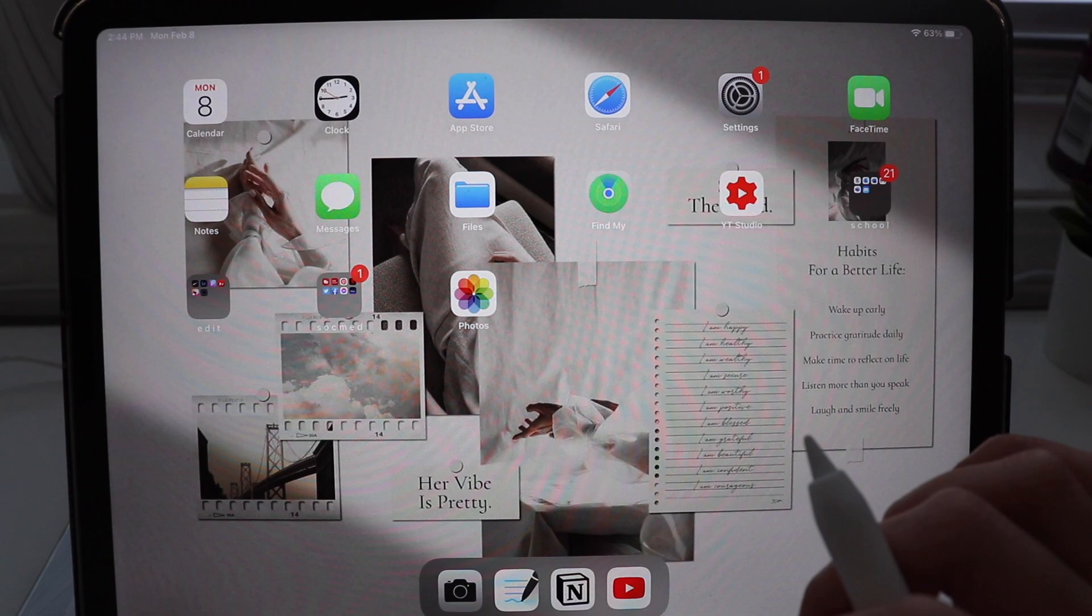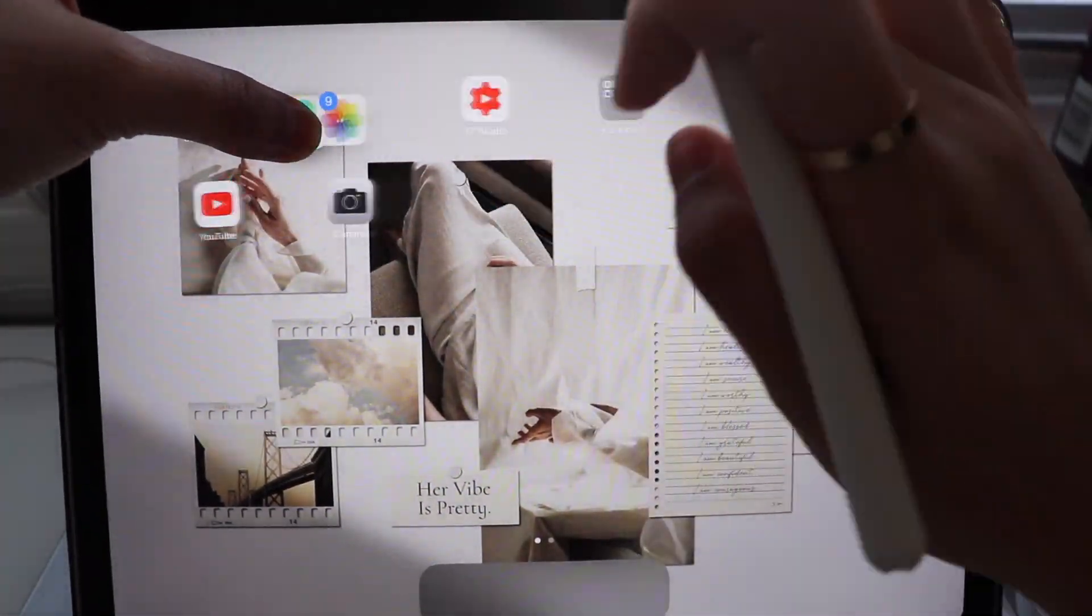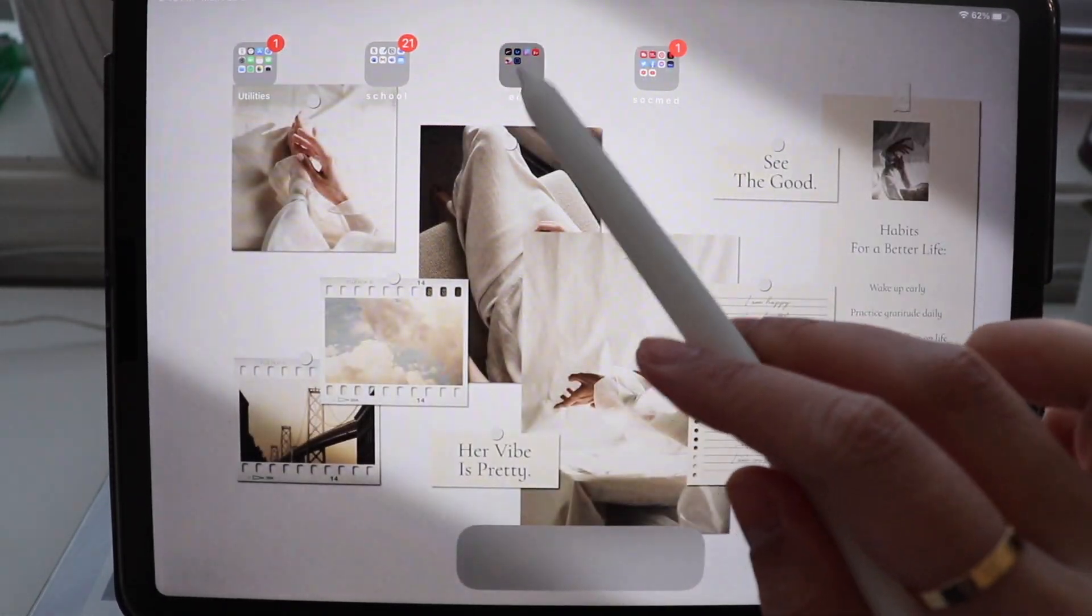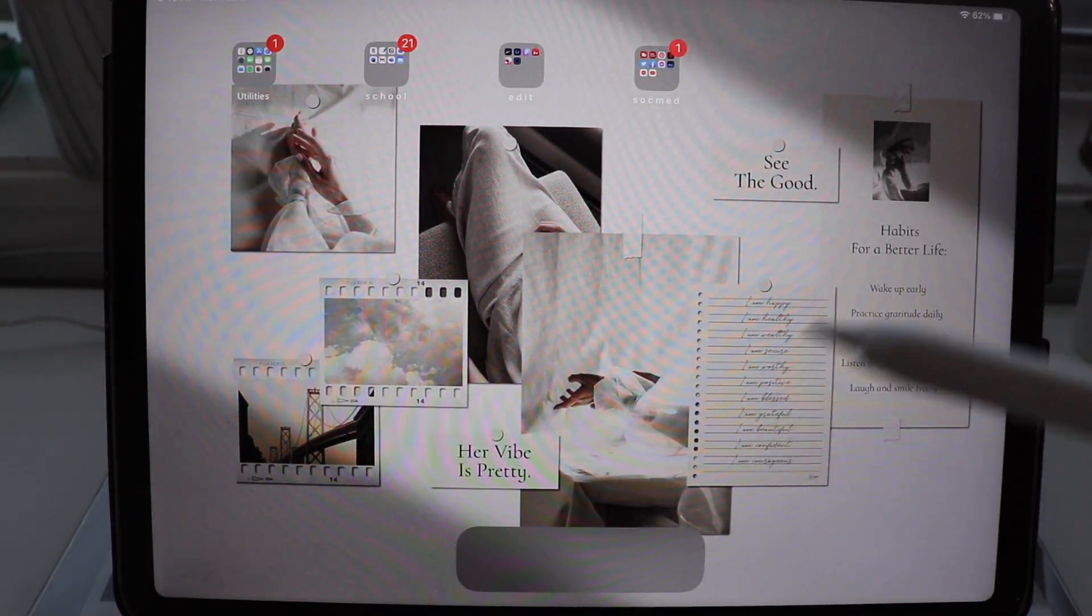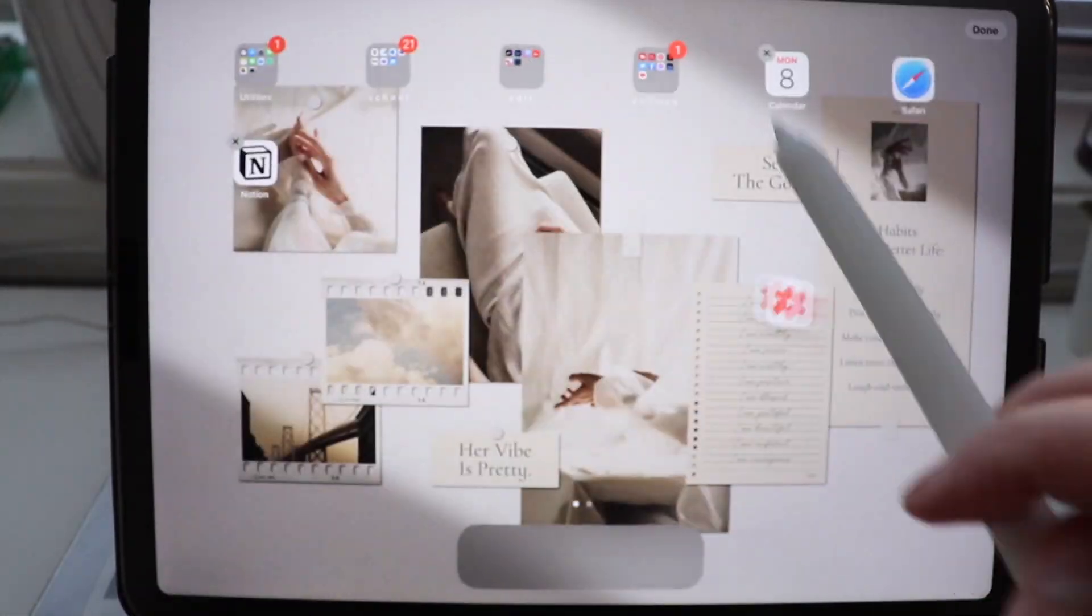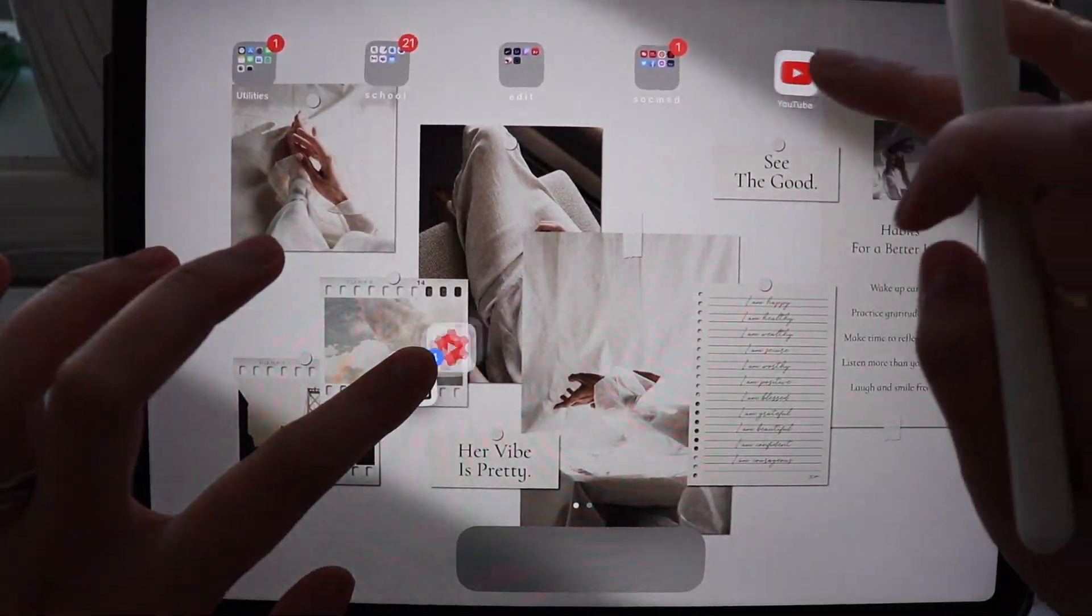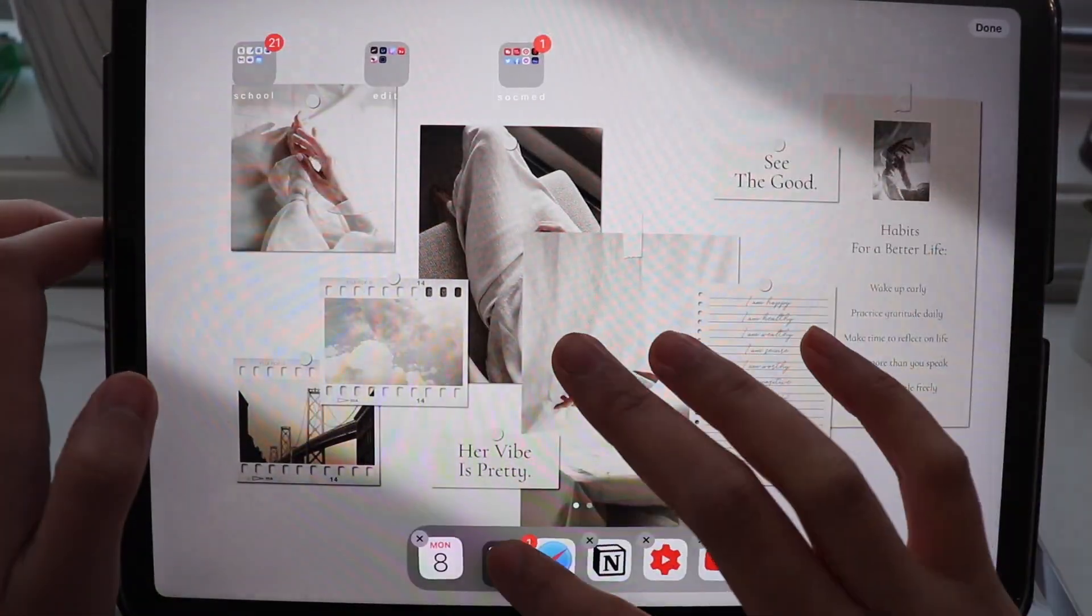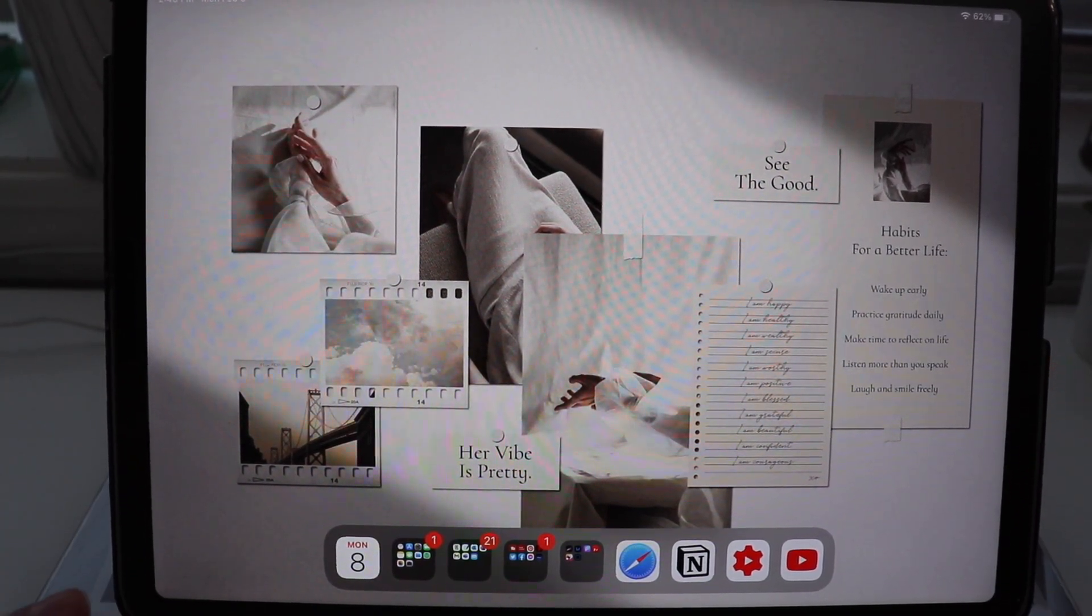So what I'm gonna be doing is I'm gonna be grouping similar apps into a folder. So as you can see, all my Apple apps are in this folder. All my school apps are in this folder. My editing in this folder and my social media in this folder. So now, I'm gonna pull out all the very, very important and very used ones. Okay, so now those apps are out of their folders. I'm gonna put them all in here.